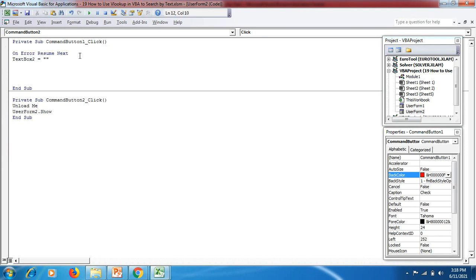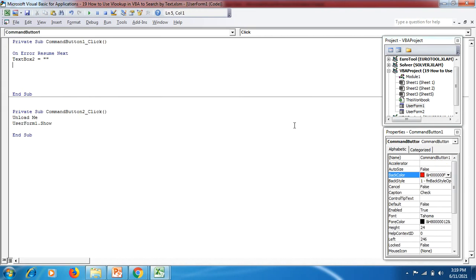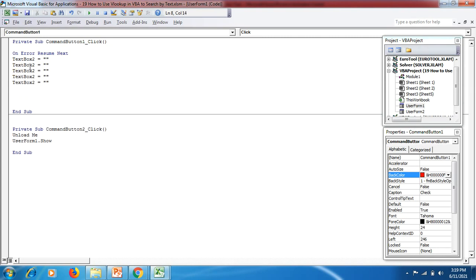First we write 'On Error Resume Next,' meaning if it cannot find the data then the search should shift to the next text box. As I mentioned, in UserForm1 this is TextBox1, this is TextBox2 — you can see the name of the text box on the right side in the Properties panel — and up to TextBox6. That's why I mentioned TextBox2 equal to double quotes, meaning empty, and we write this up to TextBox6. We copy and paste it multiple times, changing the text box name each time.